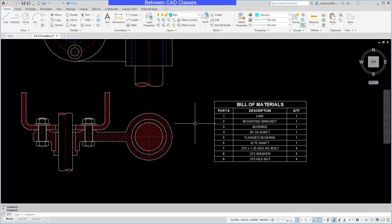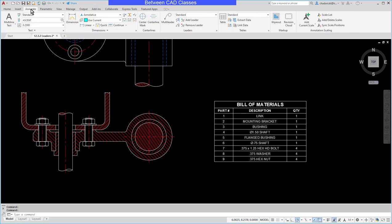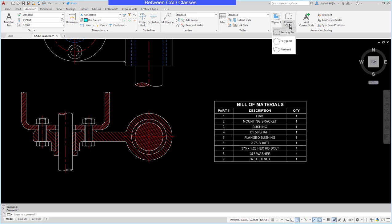In order to do that, first of all, I'll make sure I have a layer for my revision cloud, and then I'm going to go to the Annotate tab. In the Annotate tab, I will find the revision cloud tool. You can see there's multiple ways to draw it. I'm going to begin with rectangular.